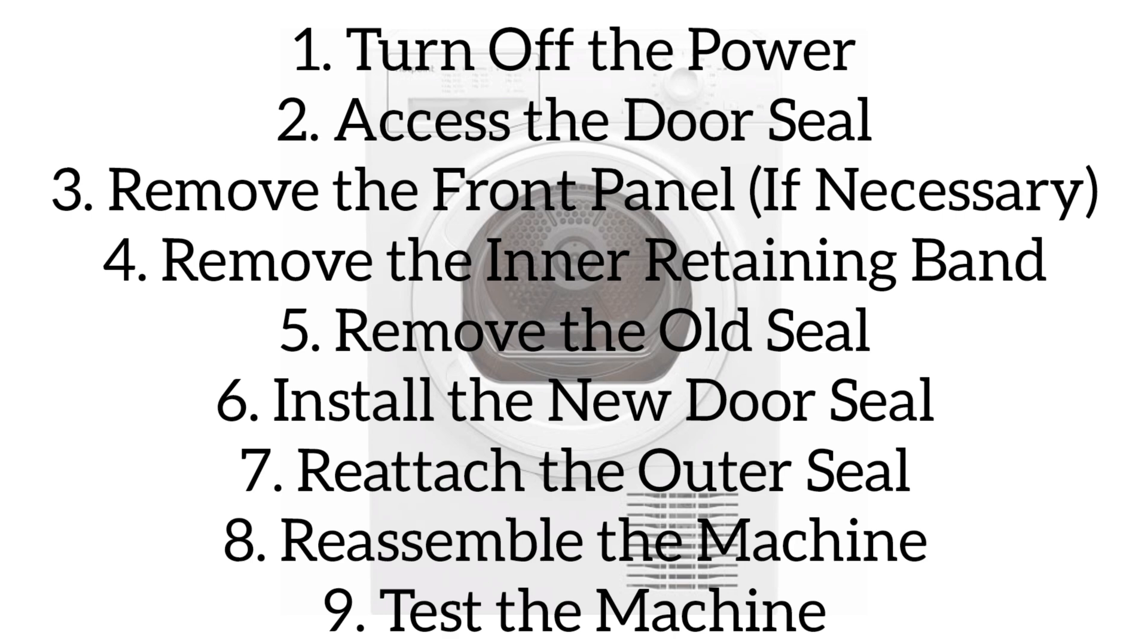The first step is to turn off the power. Unplug the washing machine from the power supply for safety. Next, access the door seal and remove the retaining band. Open the washer door and locate the metal or plastic band that secures the seal to the outer drum.